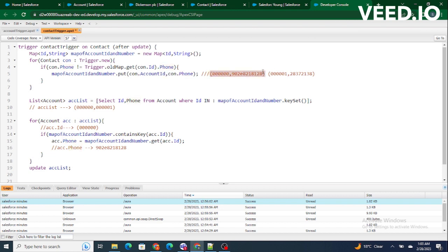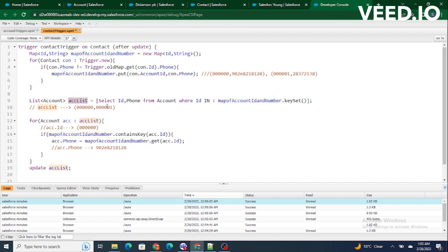Let's say there are two contacts with account IDs 0000 and 0001 — this is how the map will be populated. The account ID and corresponding phone number are stored. Both accounts will be present inside the account list queried based on those key set IDs. Since there are two, we loop through each of them.